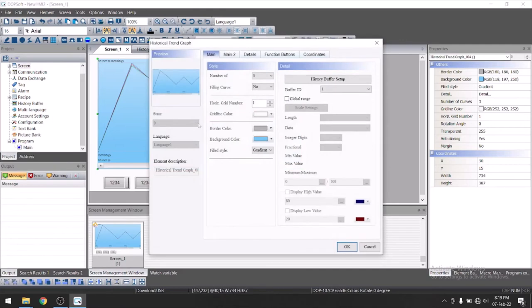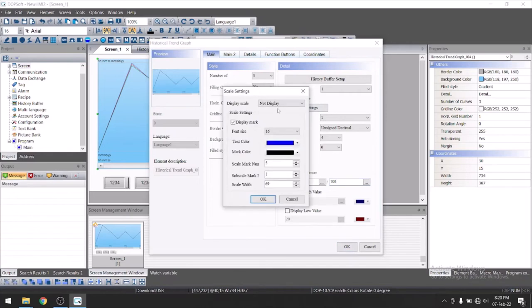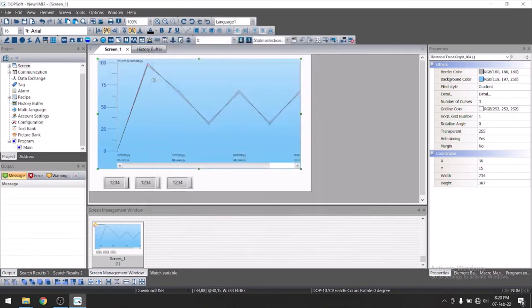Let's show the scale this side. Go to global range, click on global range. Here you can define your range of temperature or pressure. Suppose 0 to 100. And in scale setting, let's display on left. Now you can see here, it will show scale on left side.